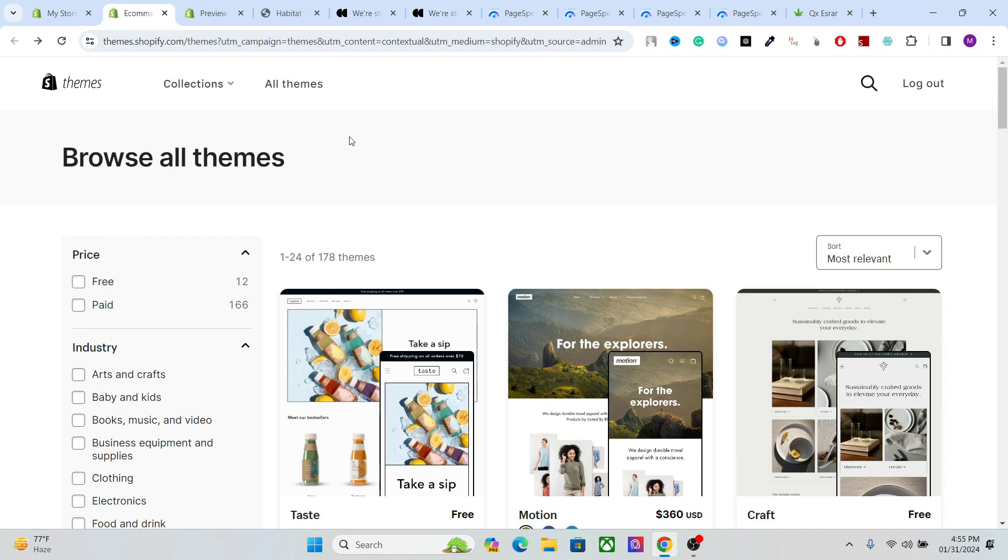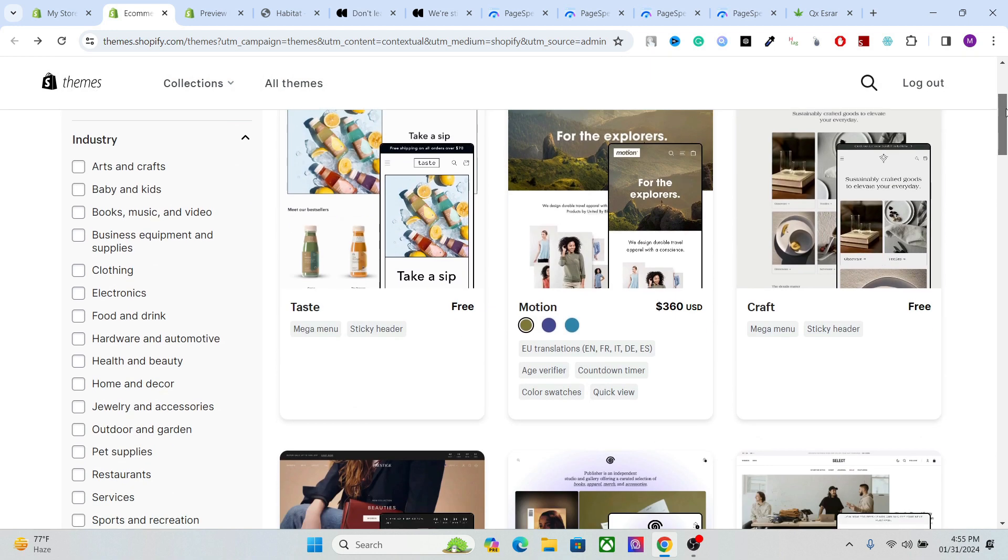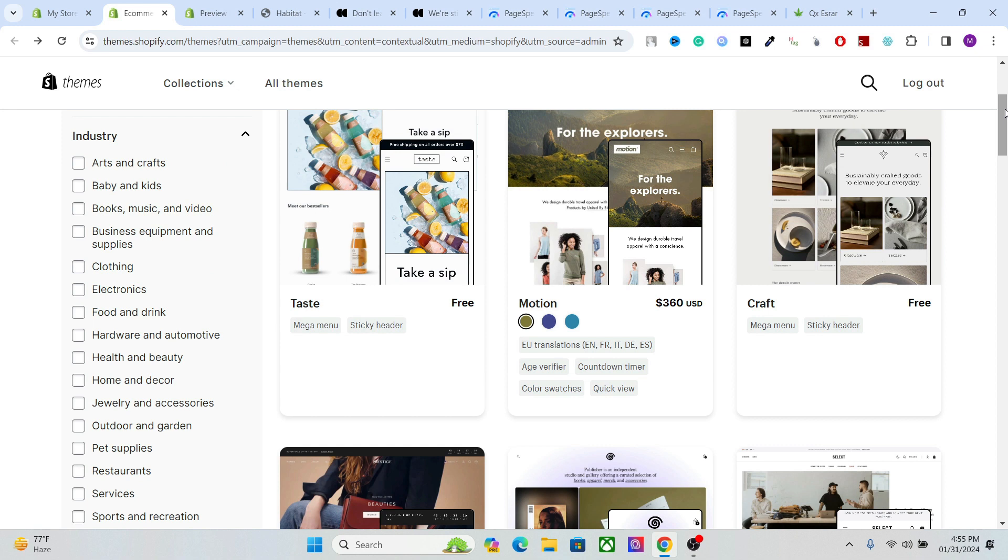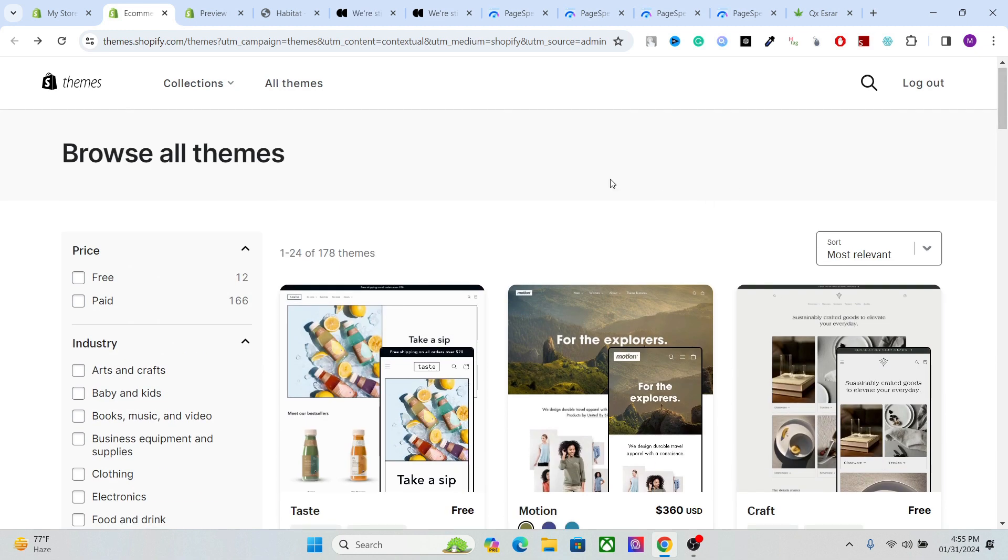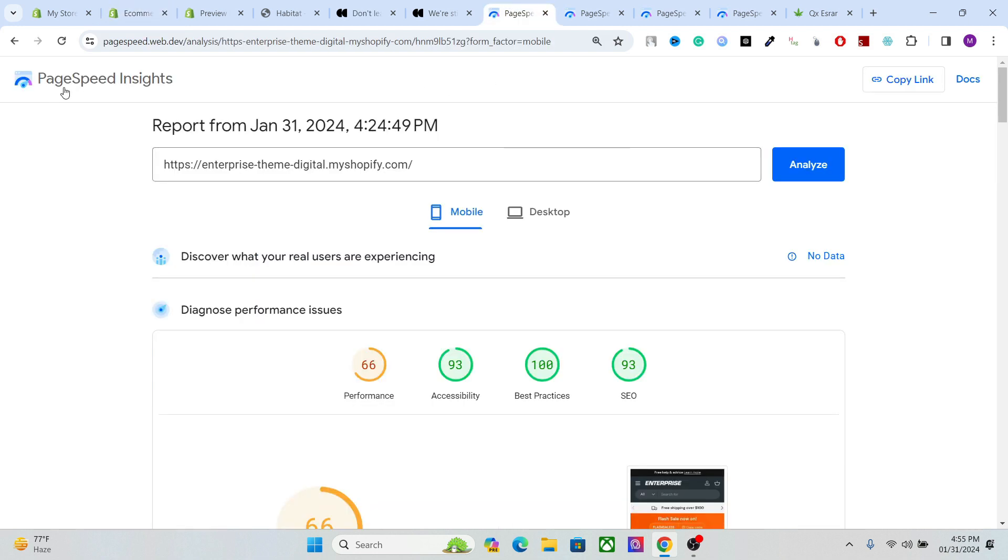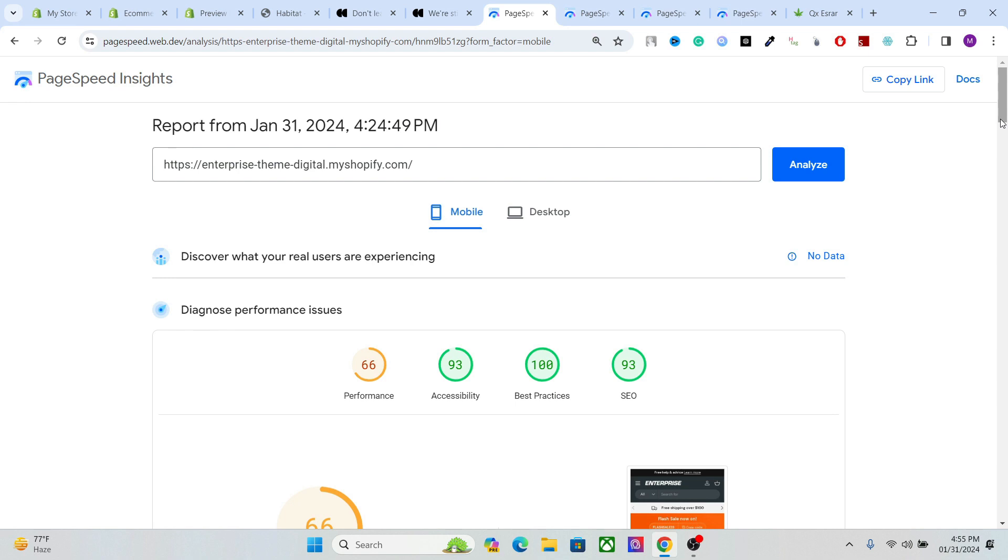How do we choose the best theme for our website? When you go to your Shopify theme store or any external website like Envato, the first thing you should look for is the performance, the accessibility, and the SEO. For that, you can go to this website, the PageSpeed Insights. This website allows you to analyze the performance, accessibility, best practices, and SEO of your theme.